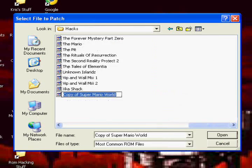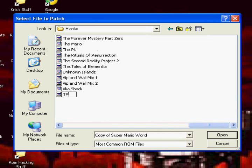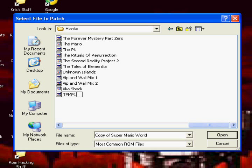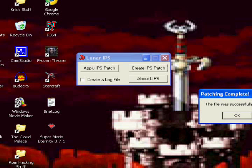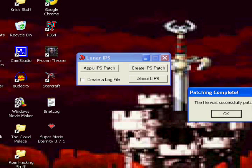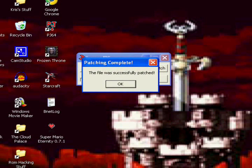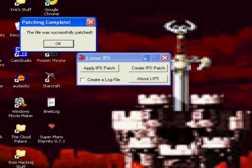Rename it. The forever mystery part one. And then you click on the thing.